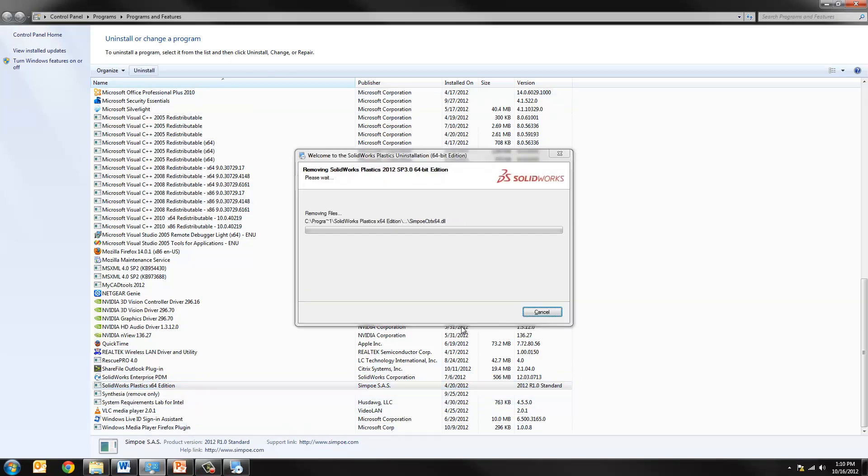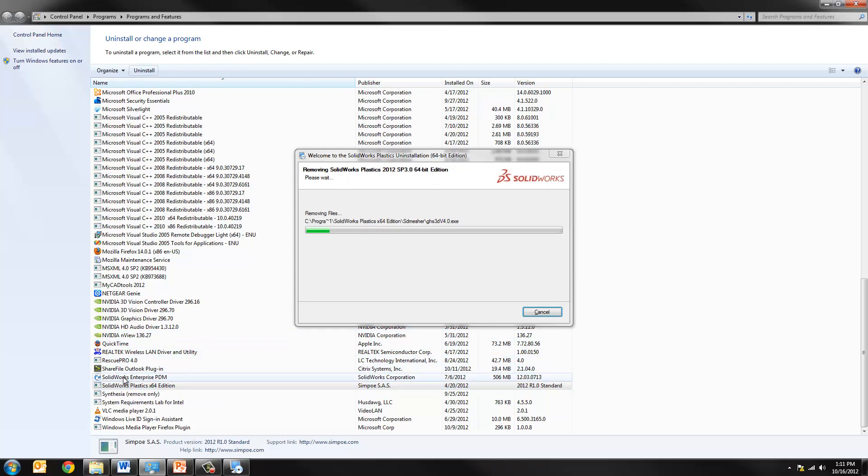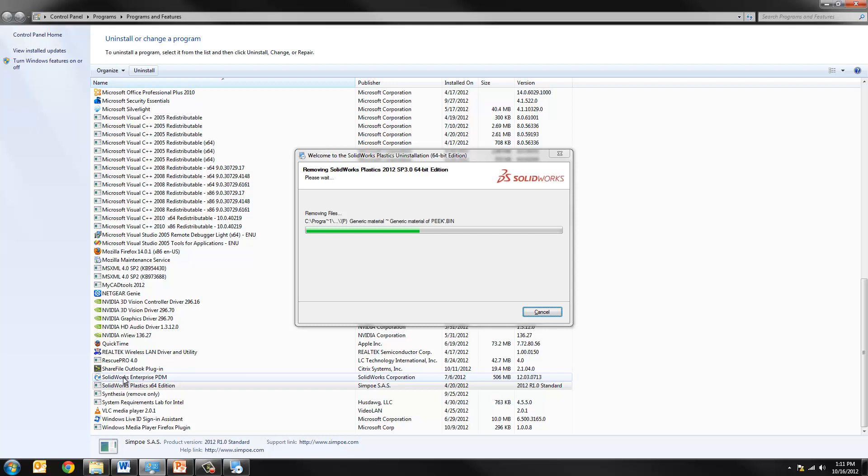Now you see on my list, I also have SolidWorks Enterprise PDM. Fortunately, that does not have to be uninstalled. We'll simply rerun the installation for that after SolidWorks 2013 is on and that will simply repair the link. That will reinstall the client plugin for 2013.